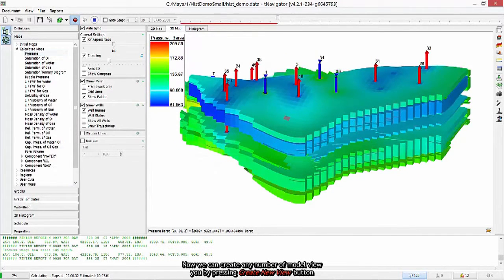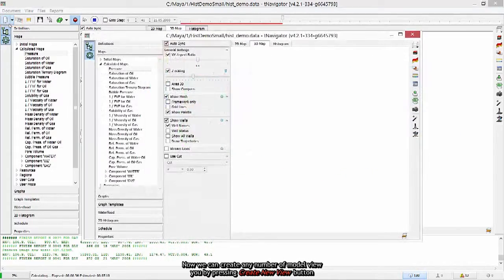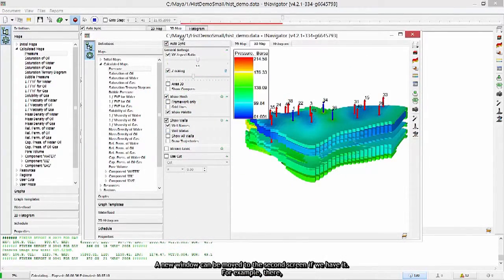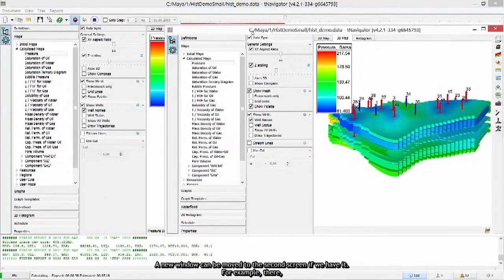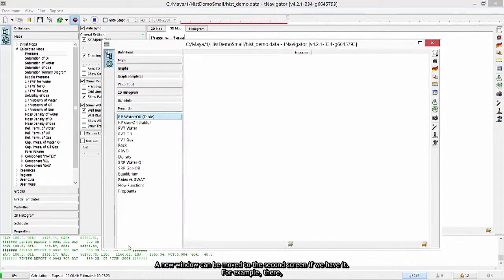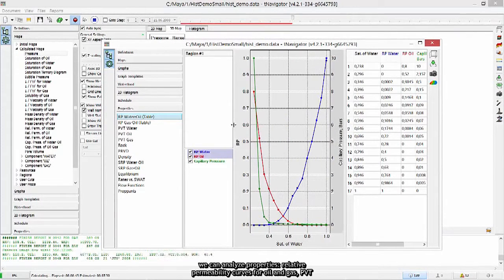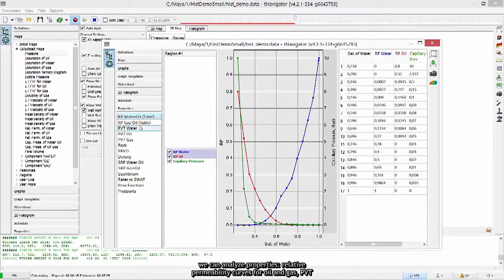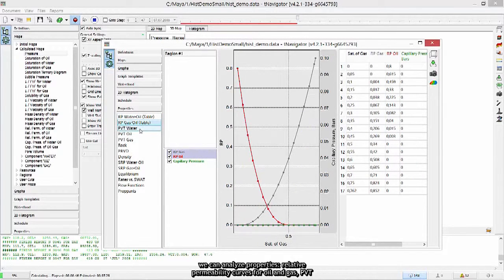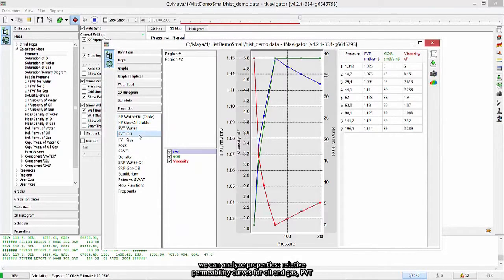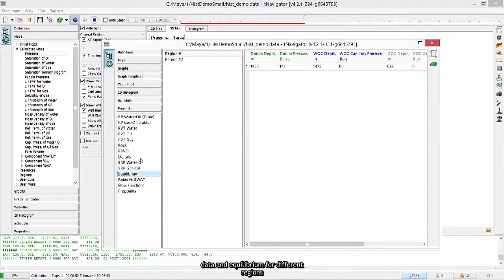Now we can create any number of model view by pressing create new view button. A new window can be moved to the second screen if we have it. For example, there we can analyze properties. Relative permeability curves for oil and gas. PVT data and equilibrium for different regions.